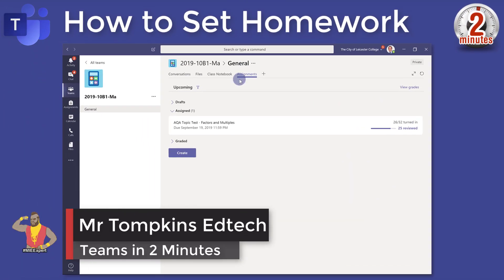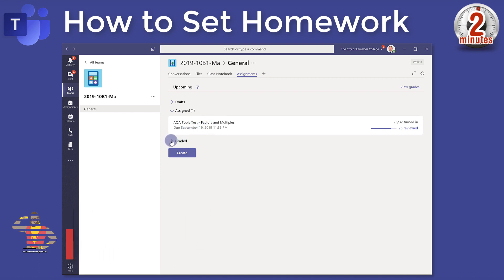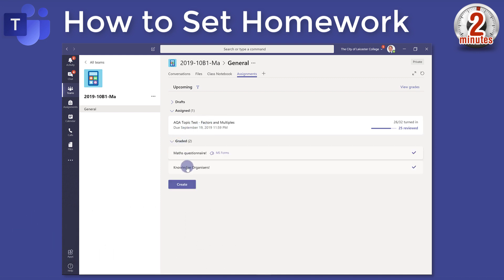Moving into the assignments tab, you can see I've got one assigned homework going on at the moment. If I open up my graded ones, you can see I've got a few more in there from previously that all kind of finished.